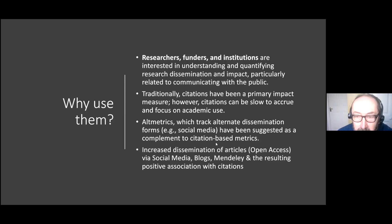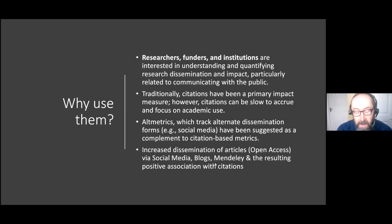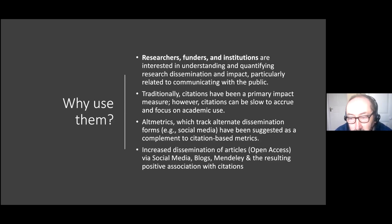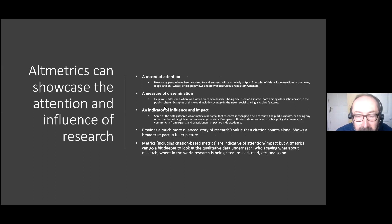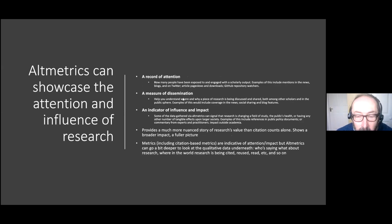Altmetrics, which track alternative dissemination forms like social media, are suggested as a complement to citation-based metrics — not a replacement, but an enhancement. Using both together gives you a more qualitative side alongside the more quantitative citations. With increased dissemination of articles through open access, social media, blogs, and Mendeley, there's a much larger readership of papers generally, and altmetrics are a great way of tracking all those interactions.